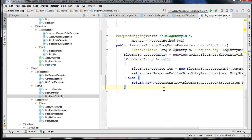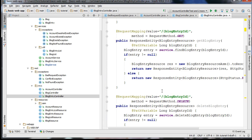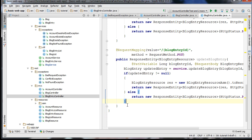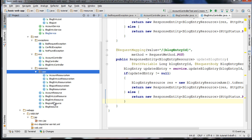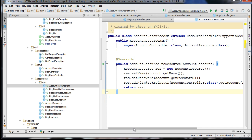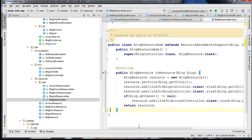The BlogEntryController has the addition of a couple more methods that we covered and had linked in the source code in the description of the last tutorial. Finally we have some additional assemblers. We have an AccountResourceAssembler, and you can see it links to self. We have a BlogResourceAssembler.